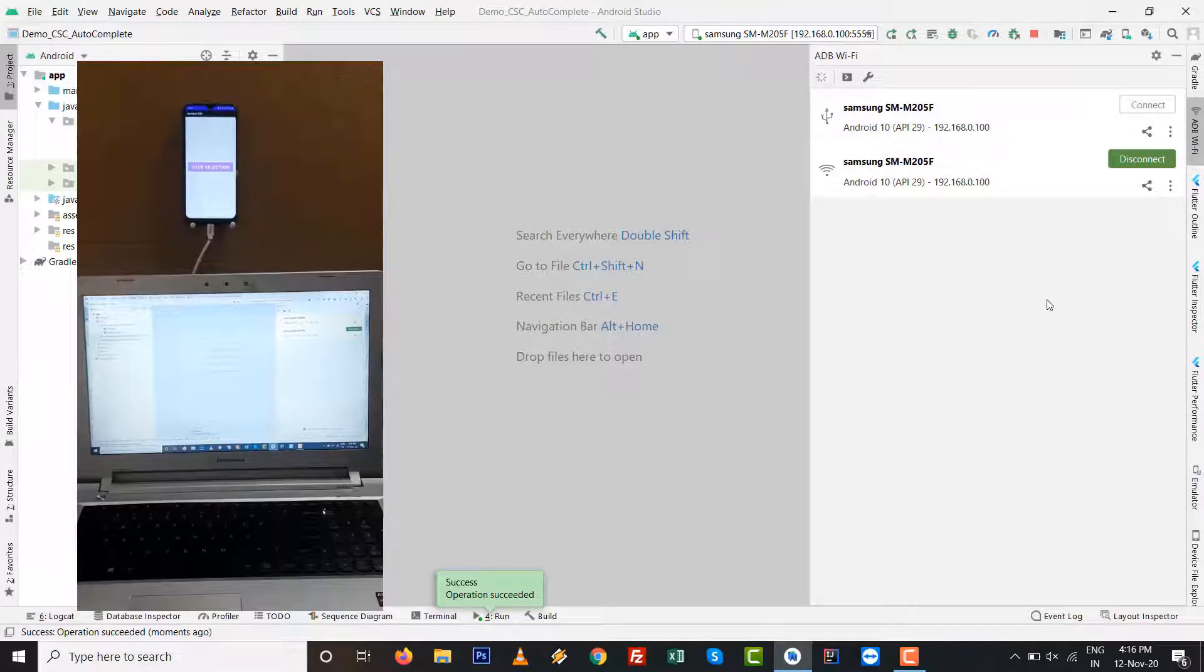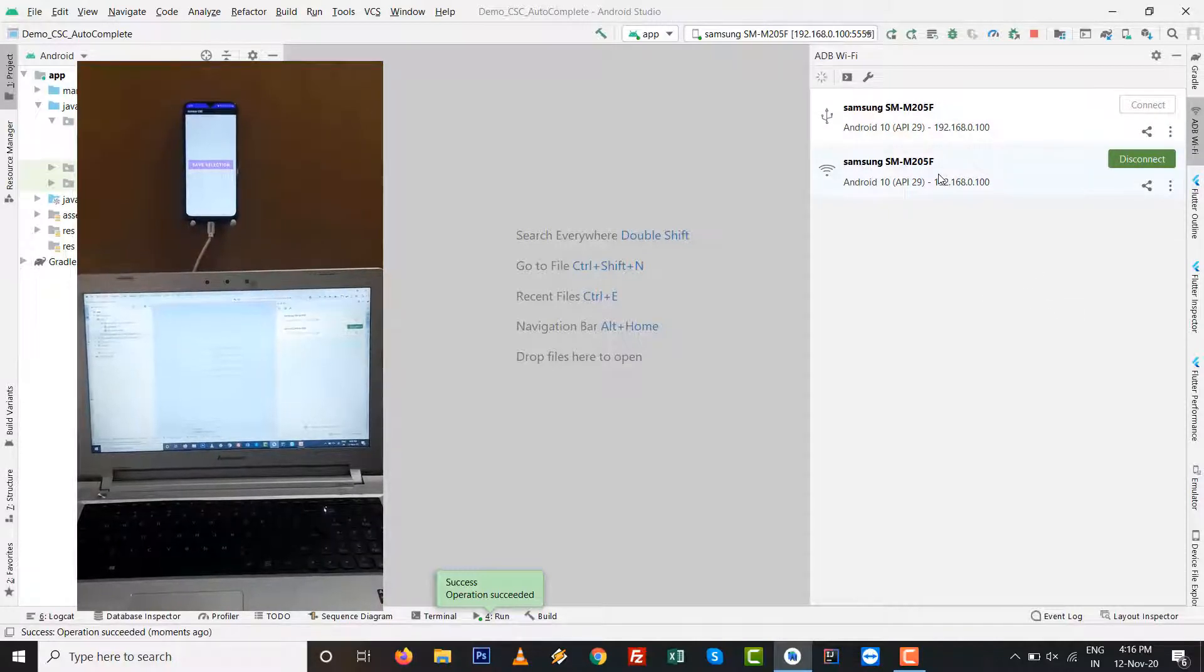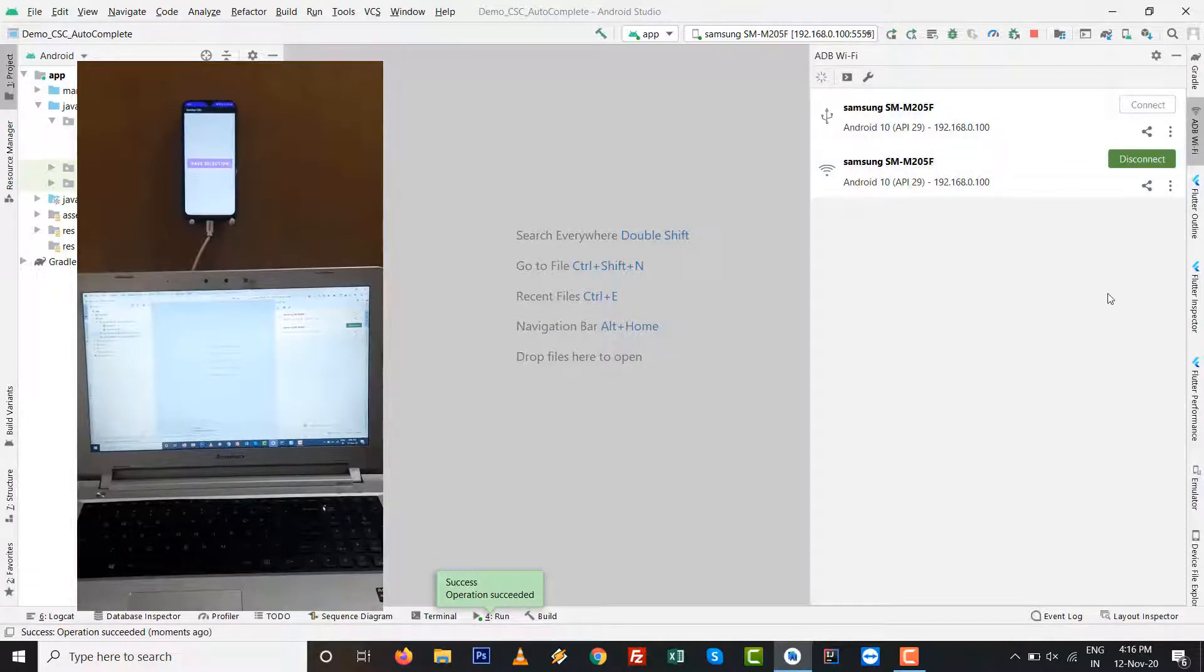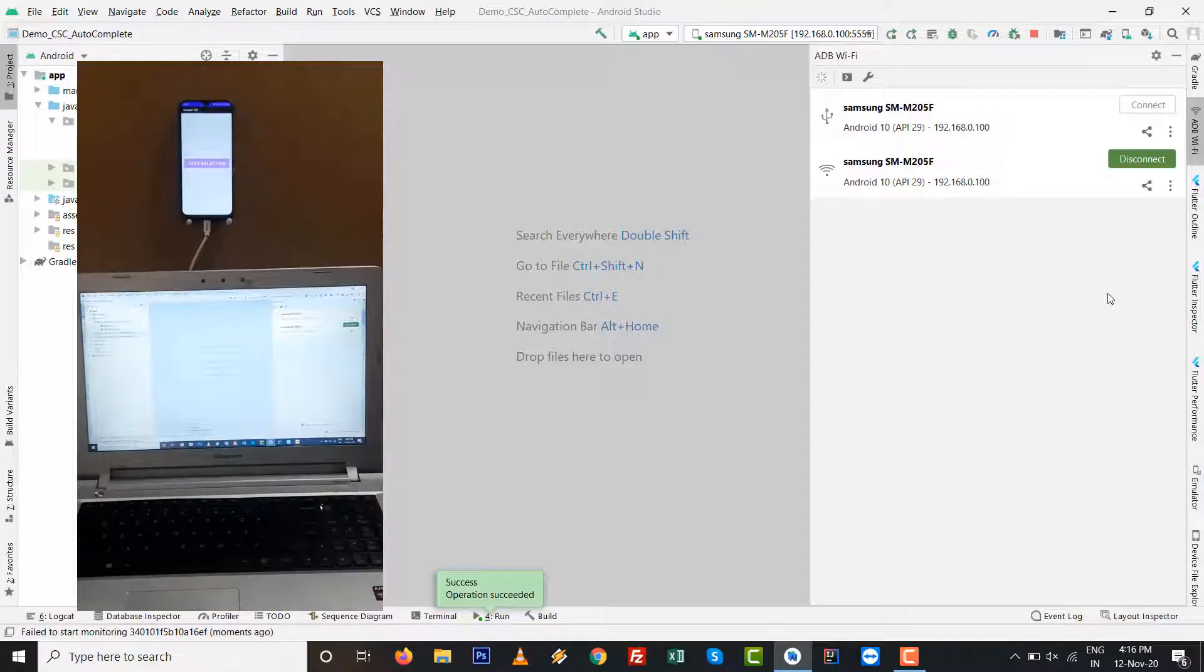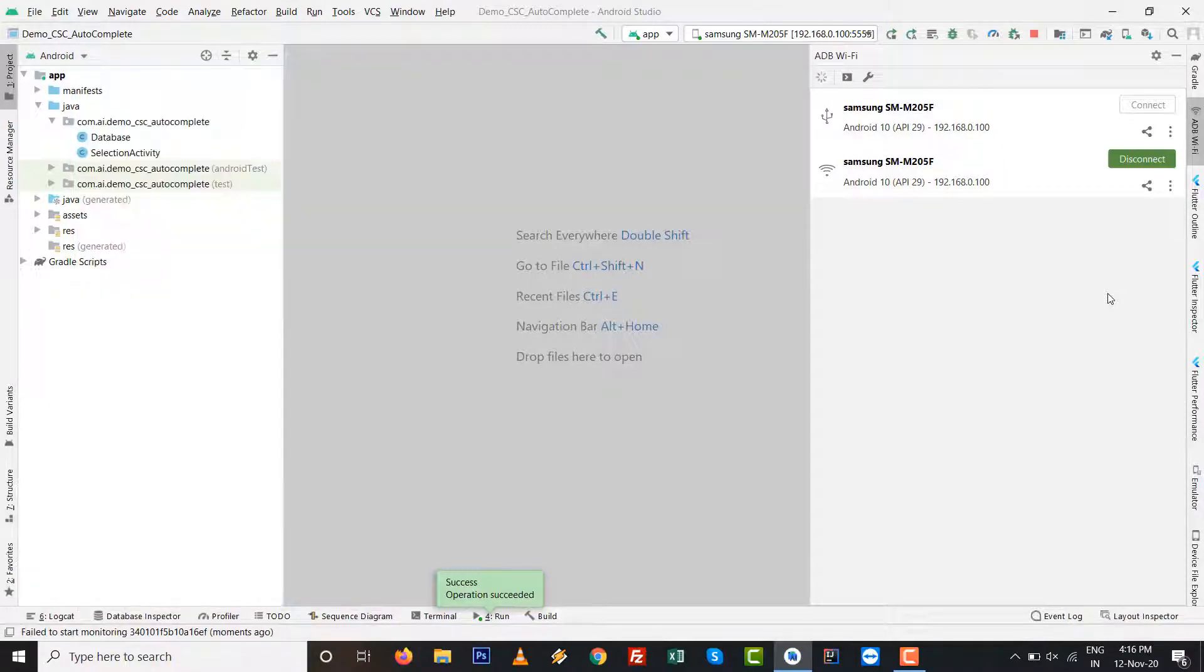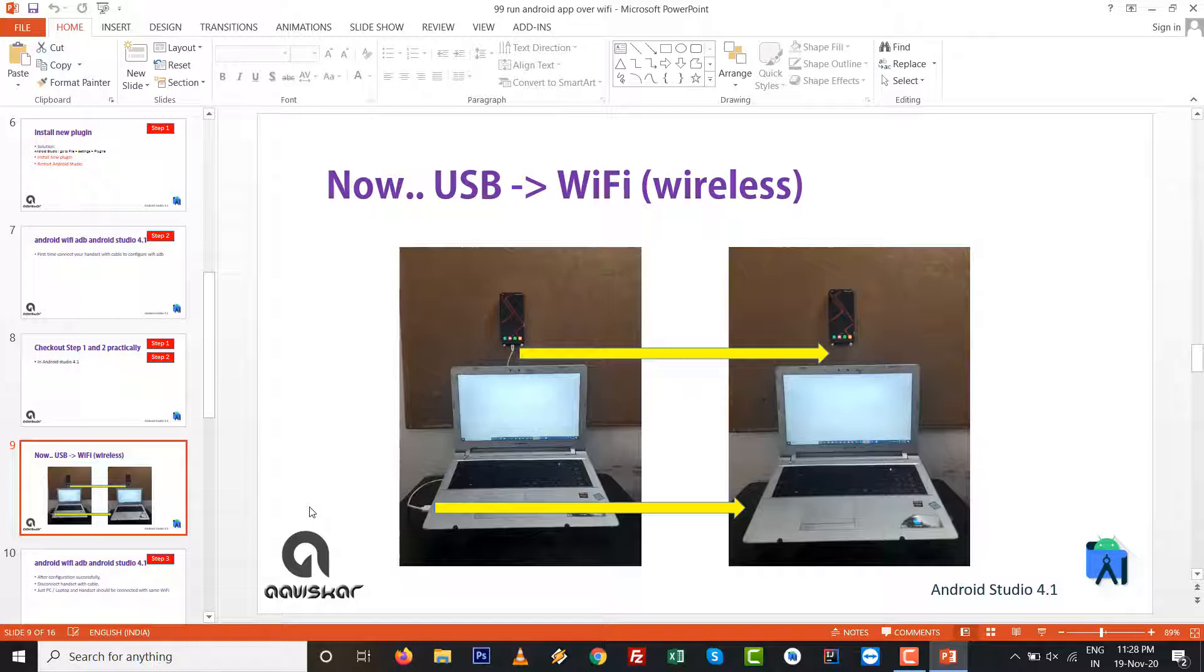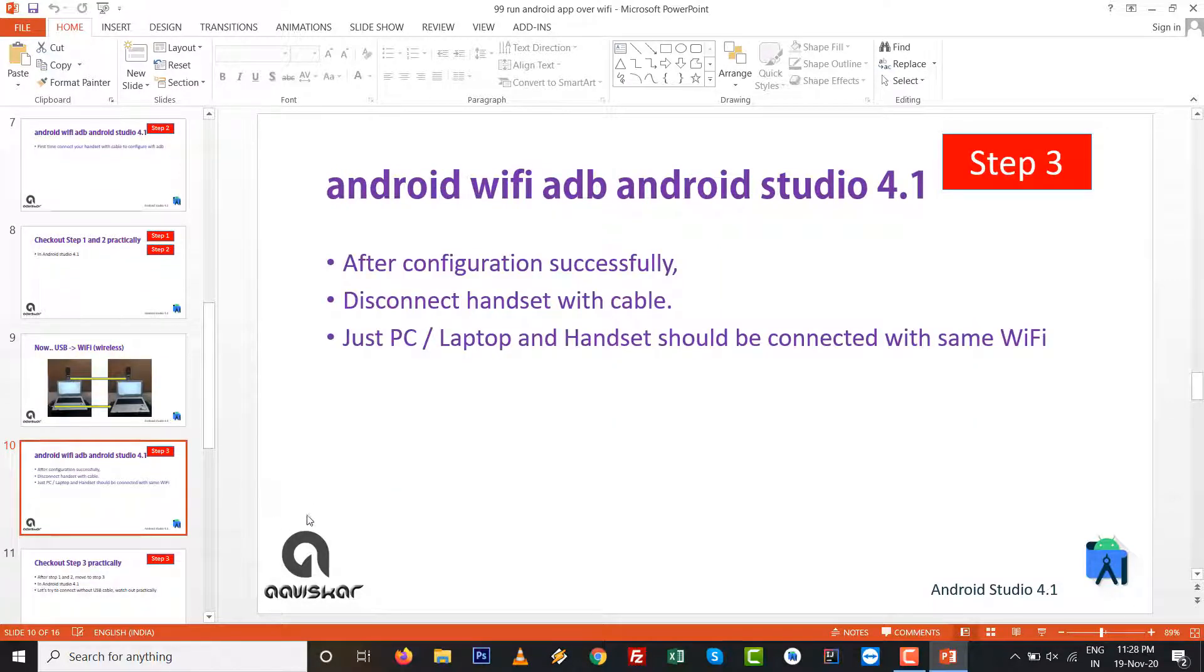That USB cable you can run your app with Android Studio to your handset. It's a preferable thing, you can see a real-time result on screen. So let's move from the USB cable to WiFi, let it make it wireless. So step number three: after the configuration successfully, disconnect your handset with cable, but make sure your connection will be WiFi with same network.